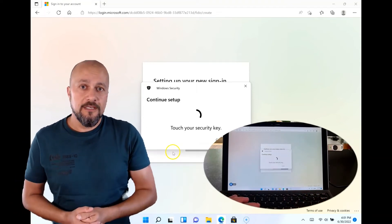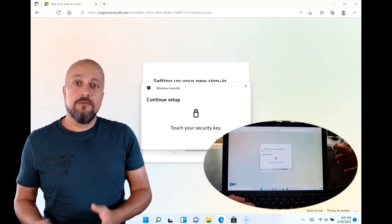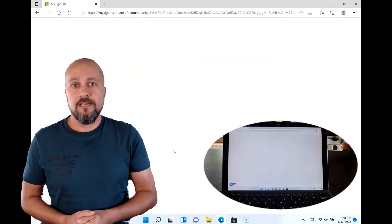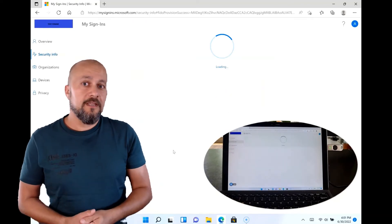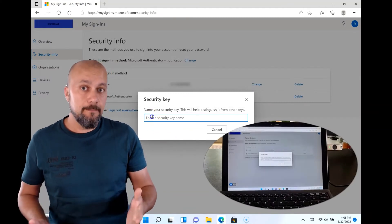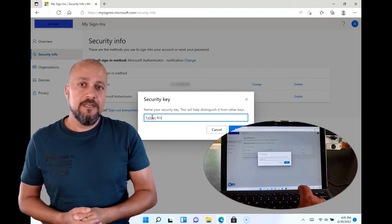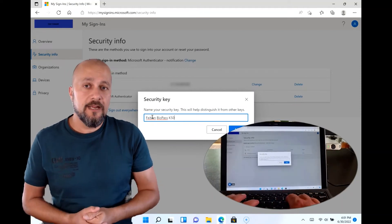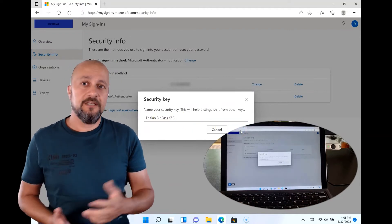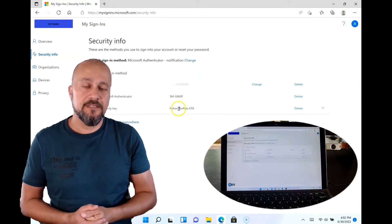If your security key comes with a fingerprint scanner, you'll have the option to sign into devices or Microsoft 365 services using the fingerprint scanner. If you don't have one, you can sign in using the PIN you created. Right after creating the security key, you can give it a name that's recognizable for yourself — that's what you'll see when you sign into your portal and look at your security information and sign-in options.